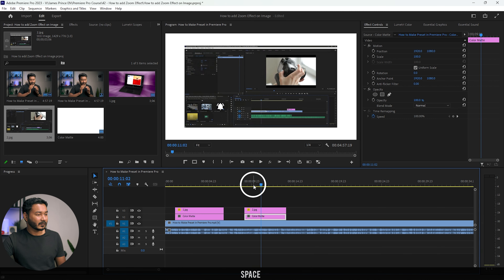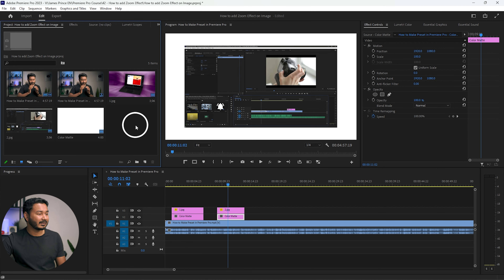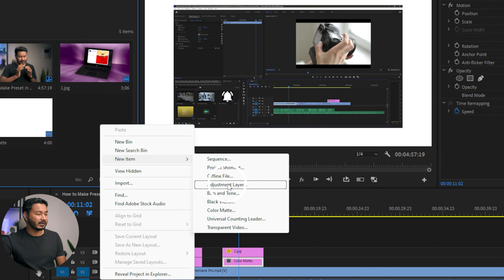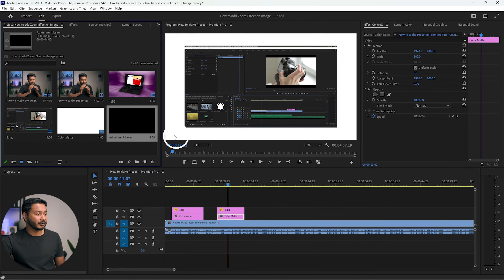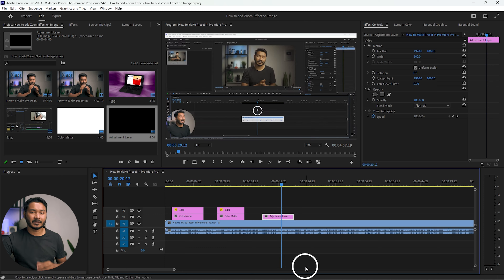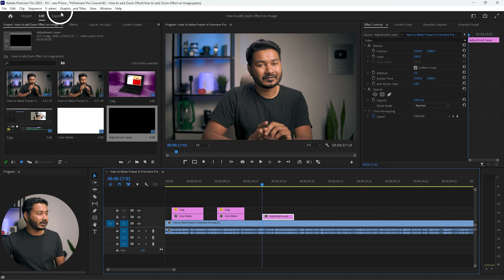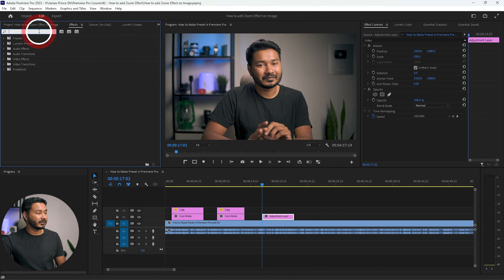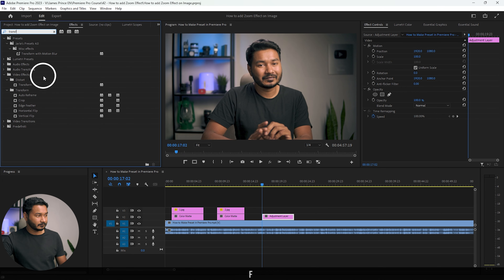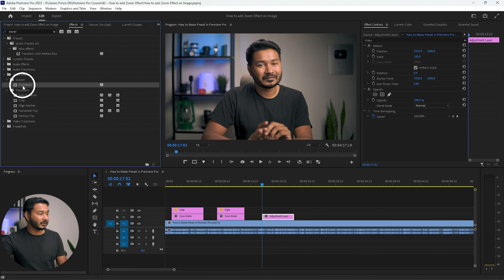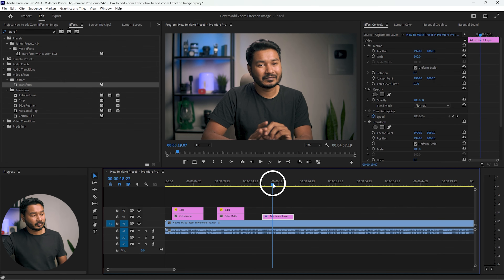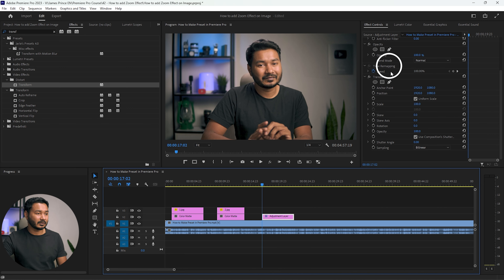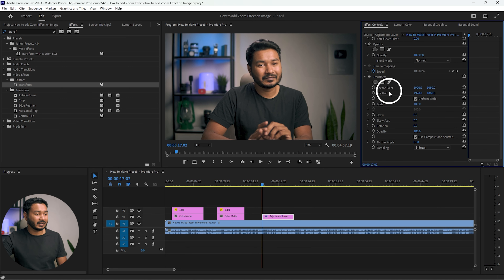There is another, more efficient way to do this that will speed up your workflow. If you want to use a lot of images, you don't need to copy all the properties again and again. Instead, make an Adjustment Layer. Right-click, go to New Item, click Adjustment Layer, then click OK. Click and drag it onto the timeline. Go to the beginning of the adjustment layer, then go to the Effects panel and search for an effect called Transform.